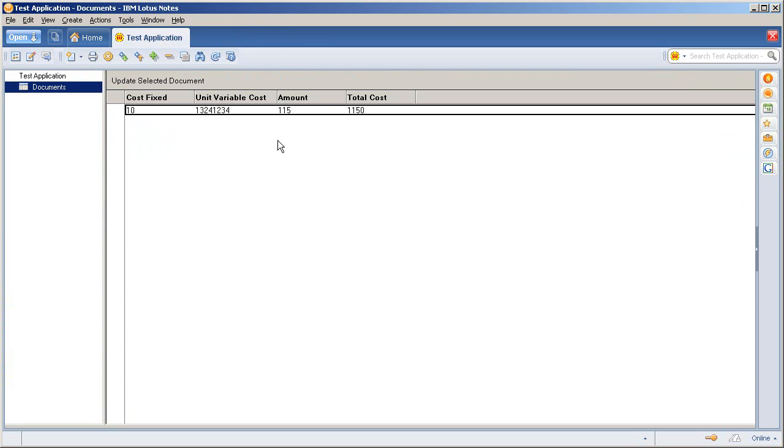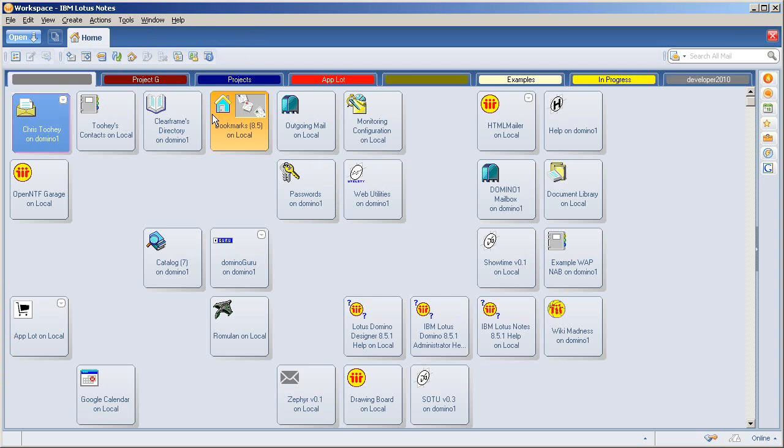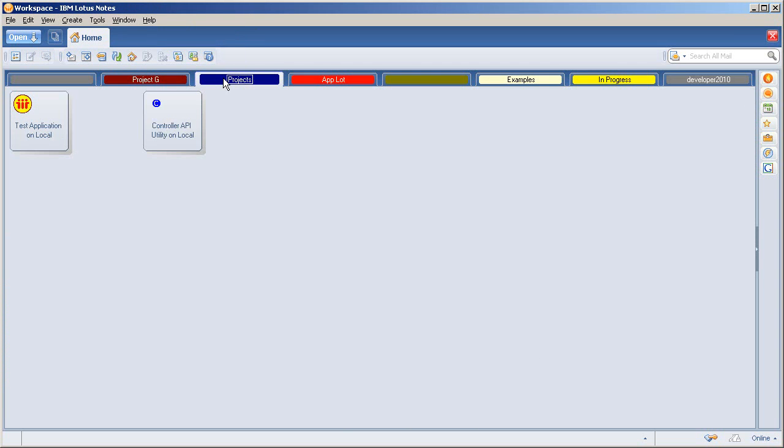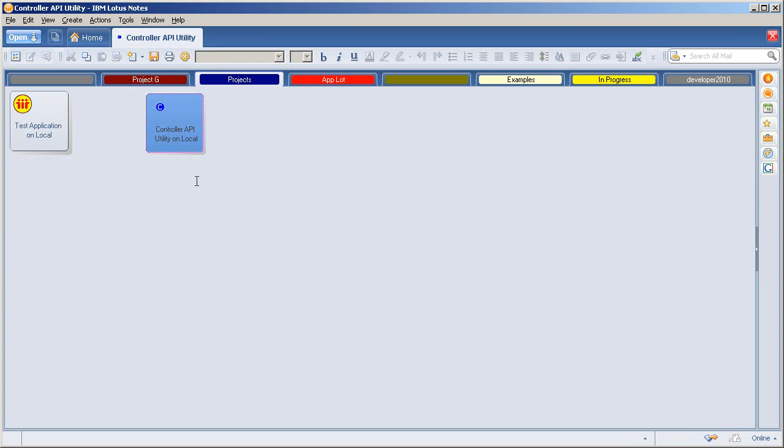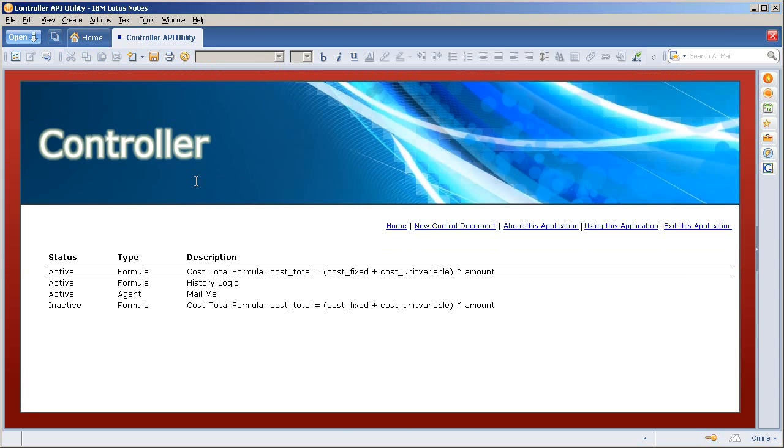So it's kicking off agents, it's modifying and maintaining notes items for the individual document, allowing me to singularly maintain all of my application logic and all of my business logic outside of the design of the application and all within the controller API utility.